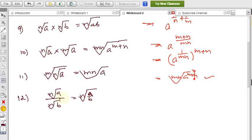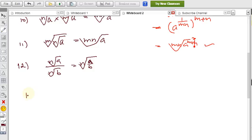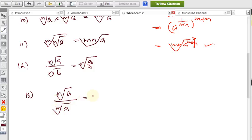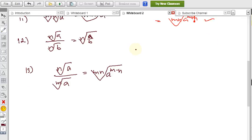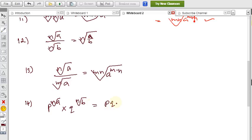Formula 13: ⁿ√a ÷ ᵐ√a — when the indices differ but the radicand is the same, this can be written as the (mn)th root and expanded similarly to formula 10, using a^(m−n) in the process. Formula 14: p^(ⁿ√a) × q^(ⁿ√b) = (pq)^(ⁿ√(ab)).